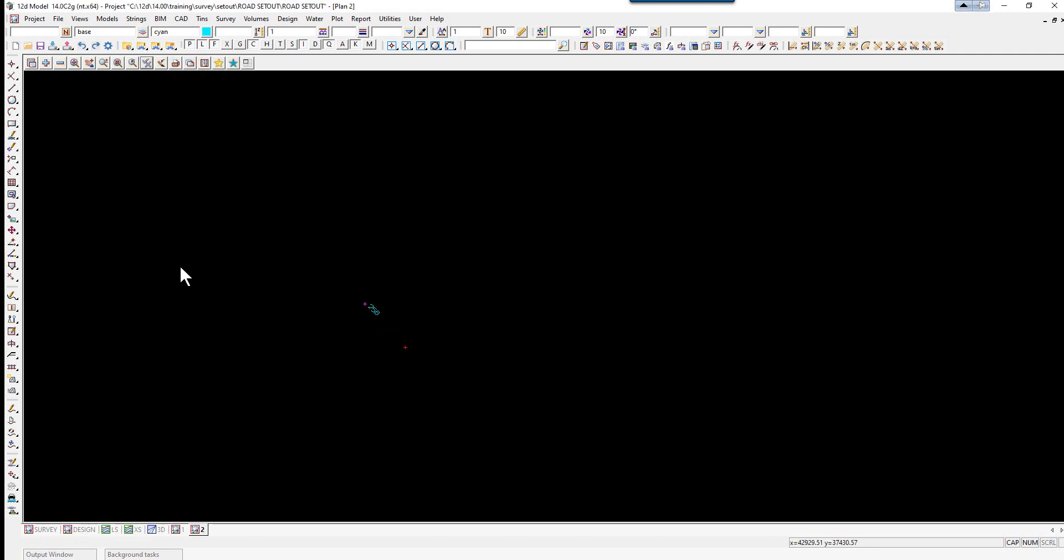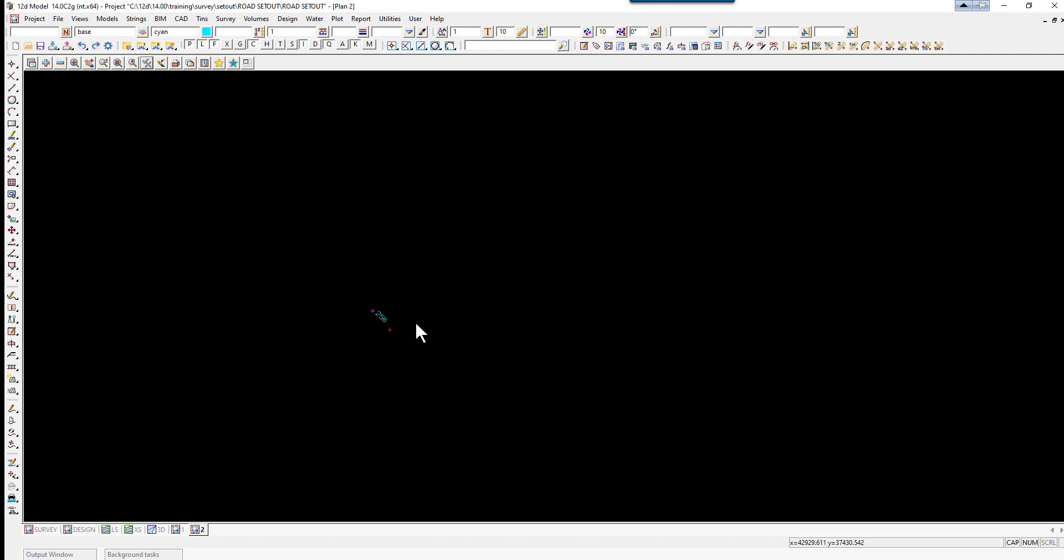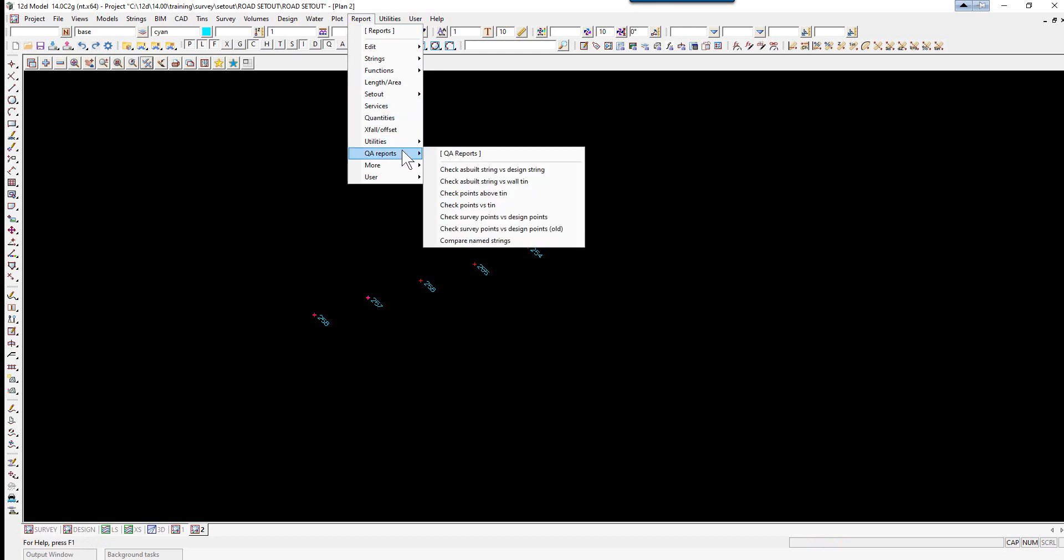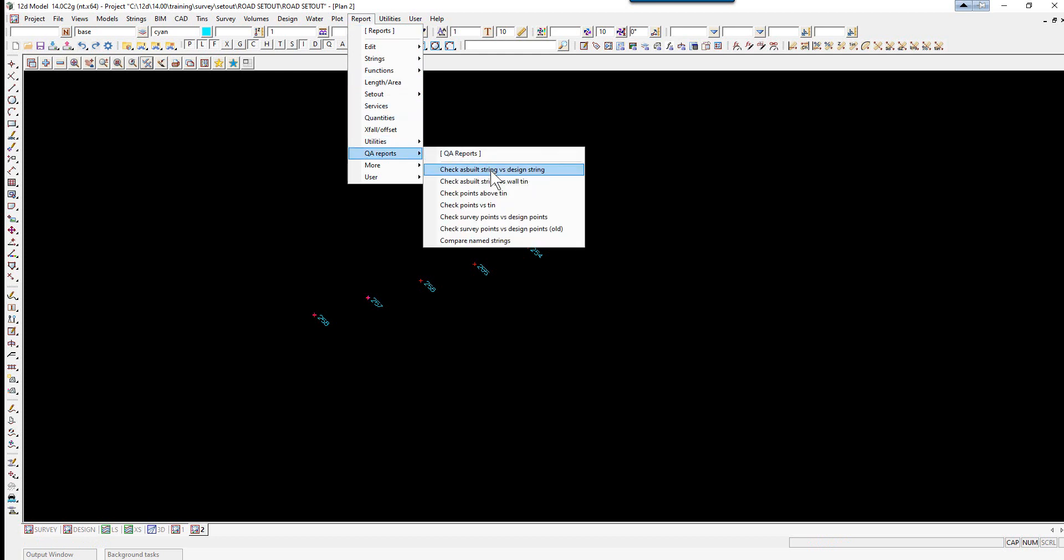And if we were to actually go in close, you'll see there's two points close by. If we toggle on our point IDs. So there's the survey. And that was the design point. Because most of the time design doesn't have a point number. So let's run the option. Reports. QA reports. Check survey points versus design points.